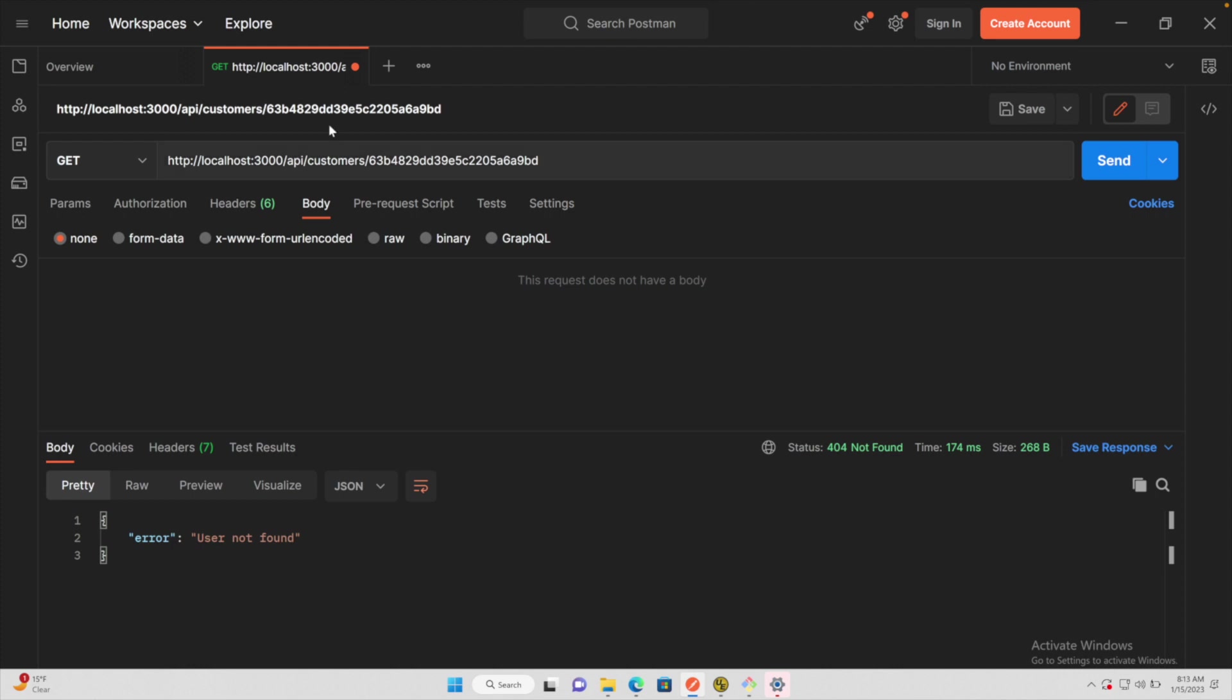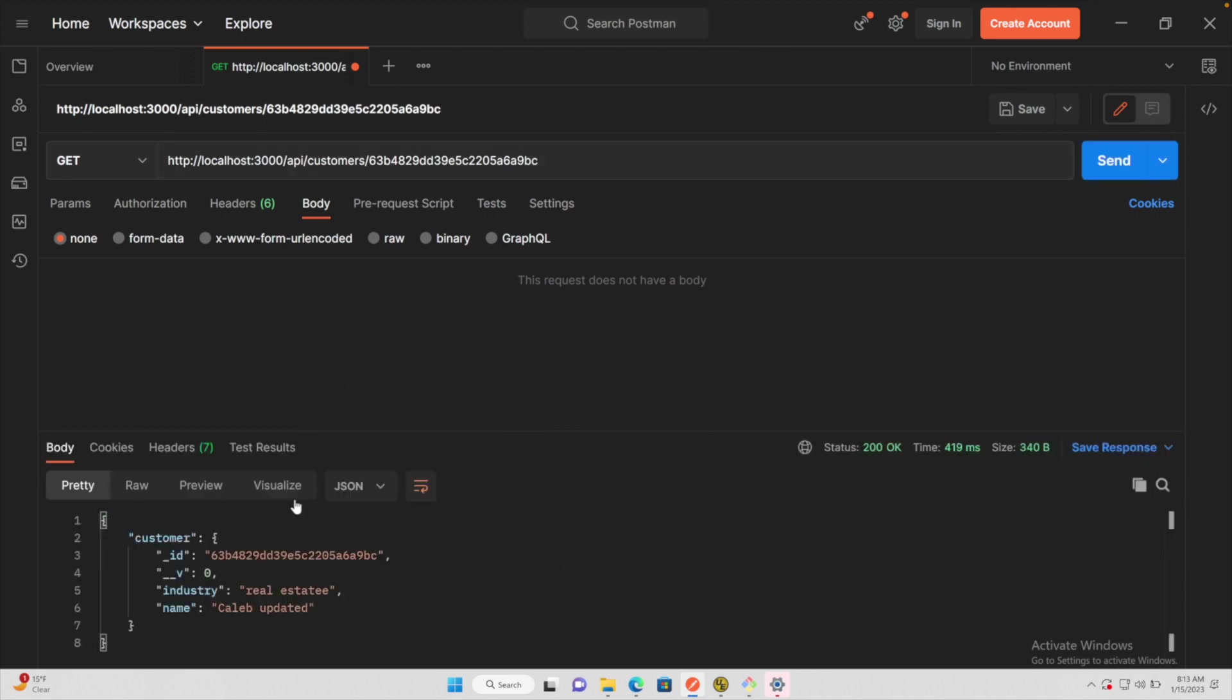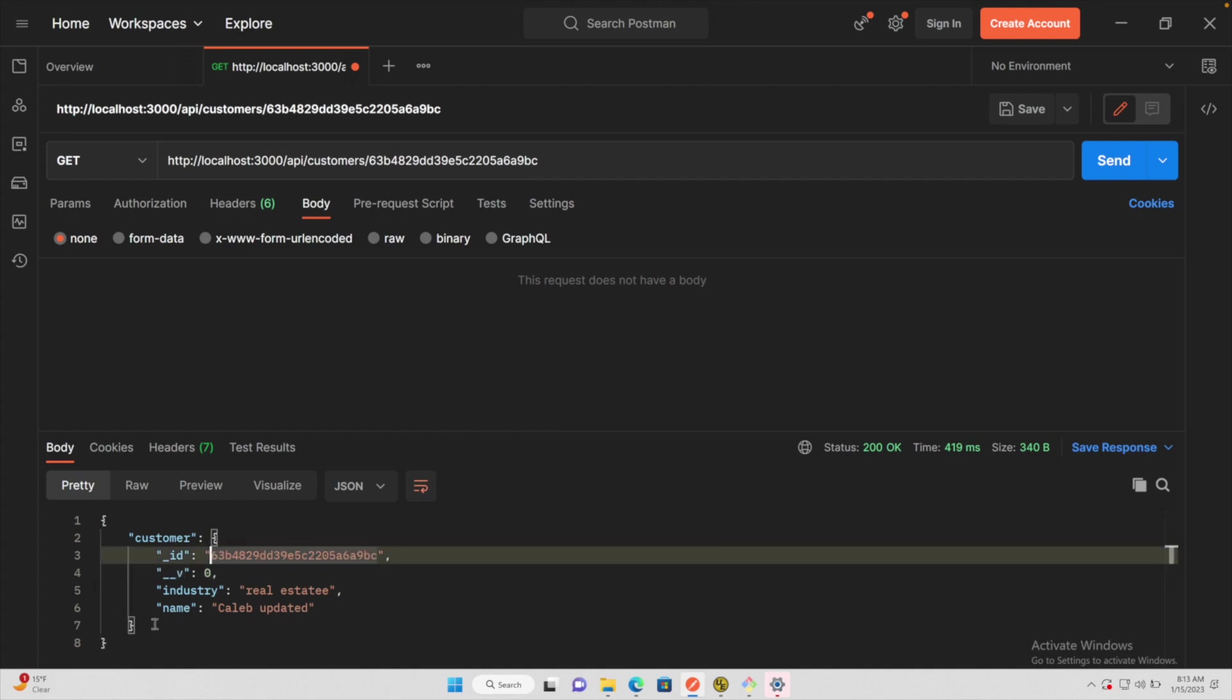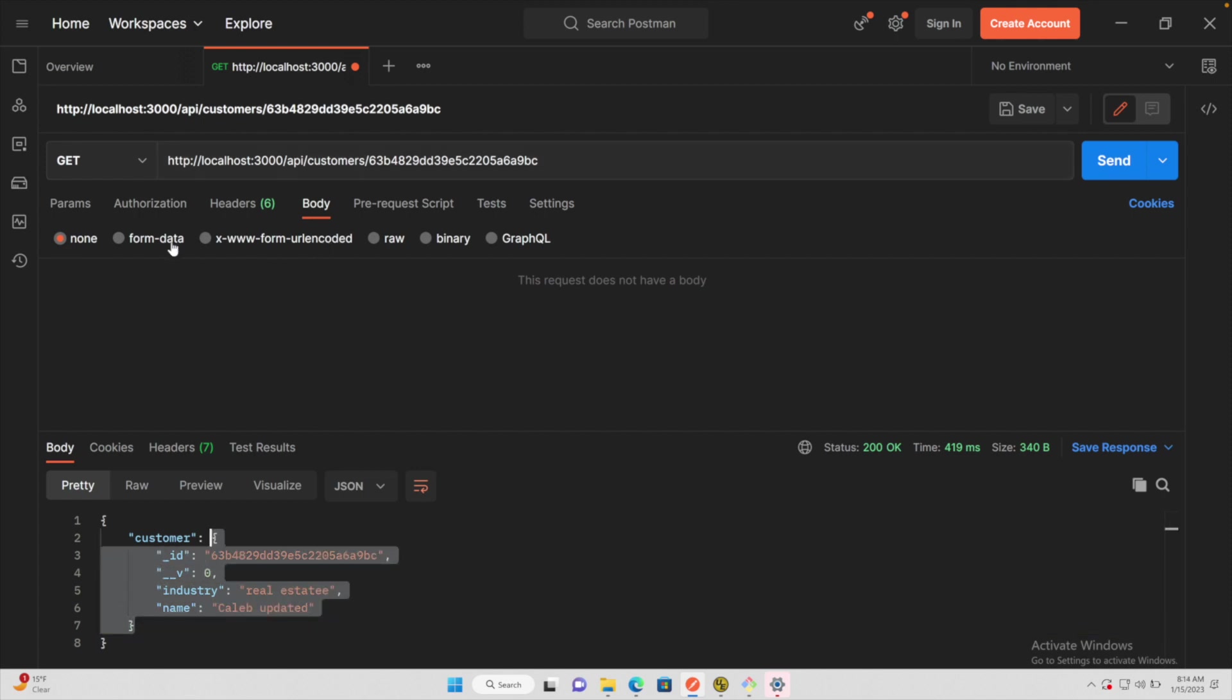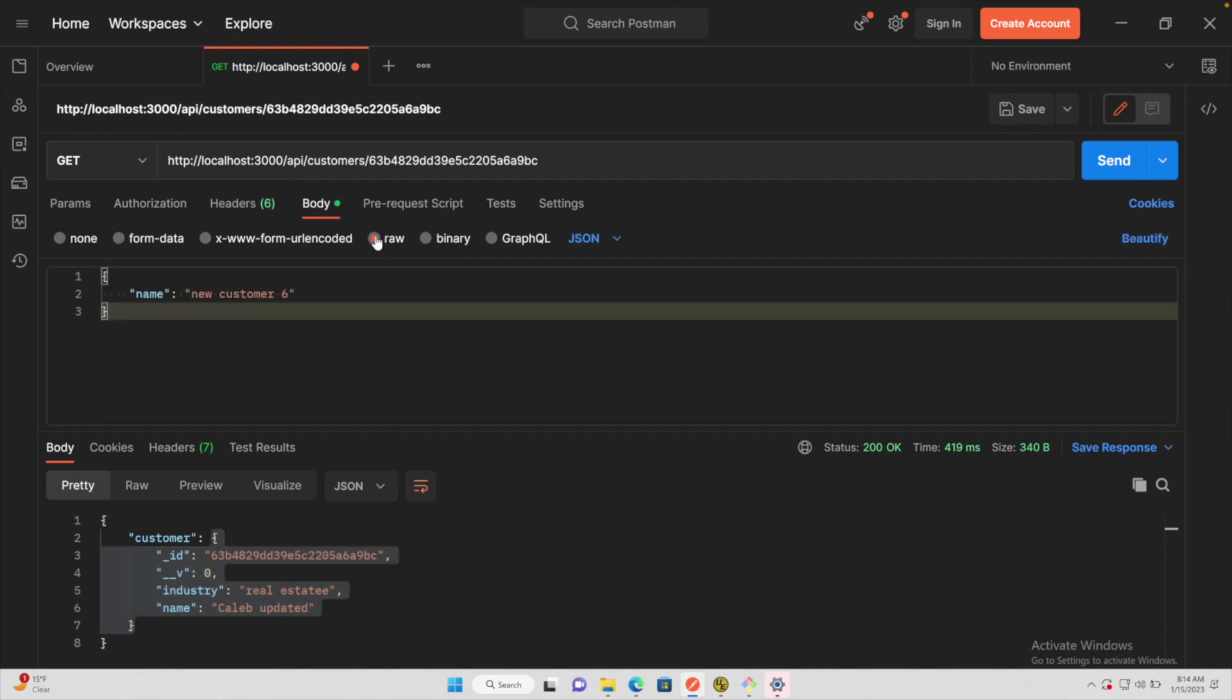So we'll head over to Postman and we will get some data. Let's go ahead and get a valid customer. So I know already that this ID exists, but you could just get them all and grab an ID if you need. So this is the ID we want. And to update this, what we'll do is we will take the entire customer object and include this in the body. So we can go to raw JSON and then provide that here.